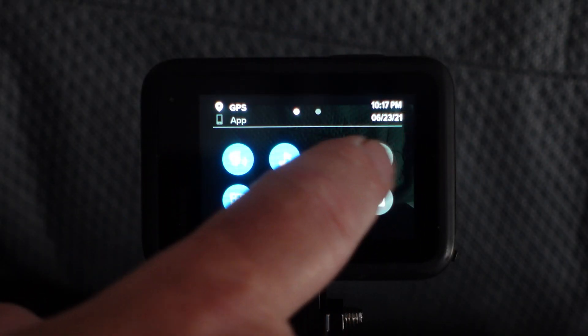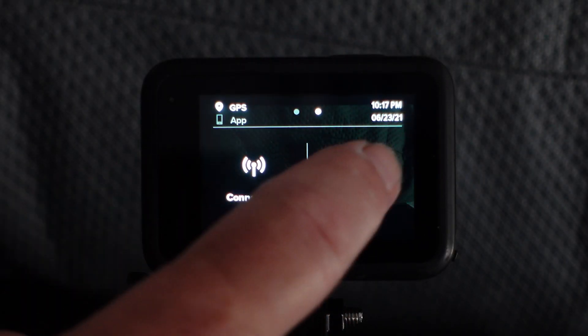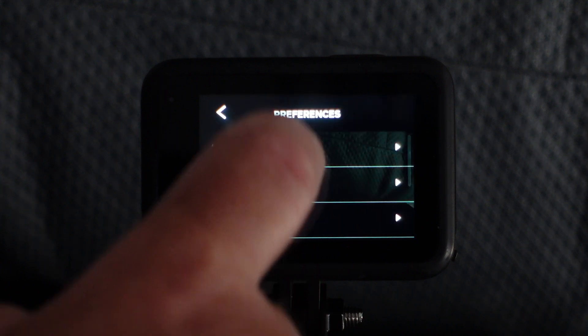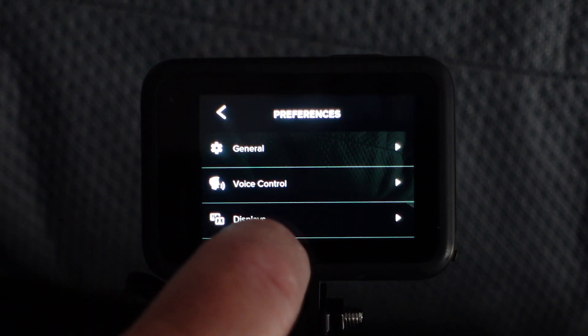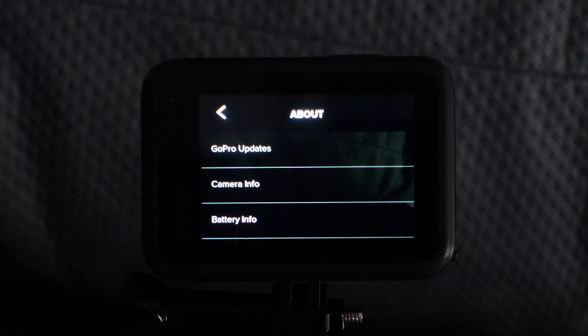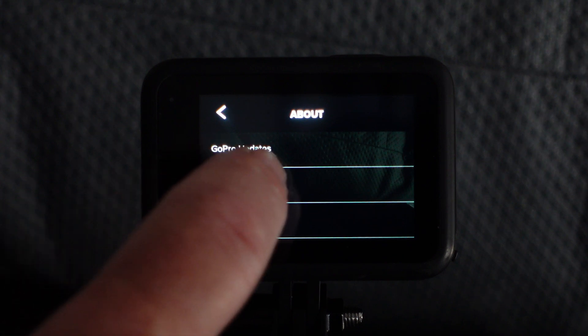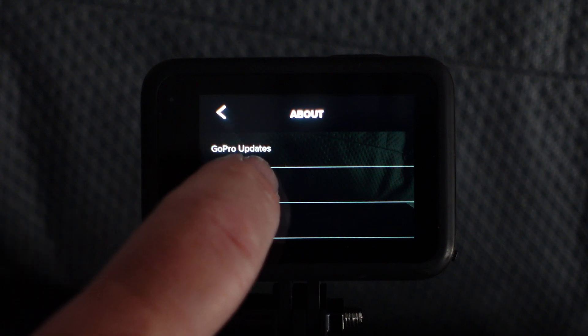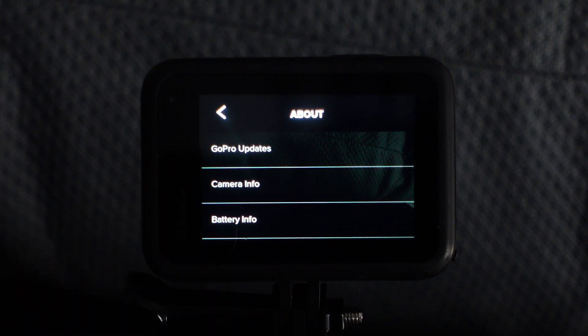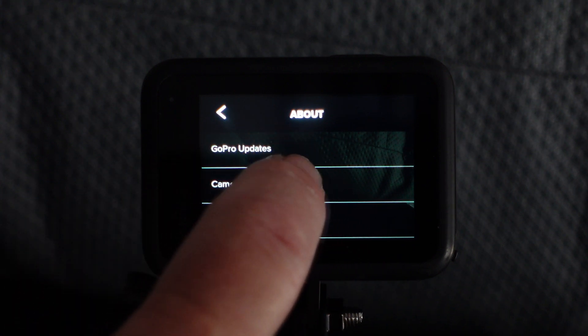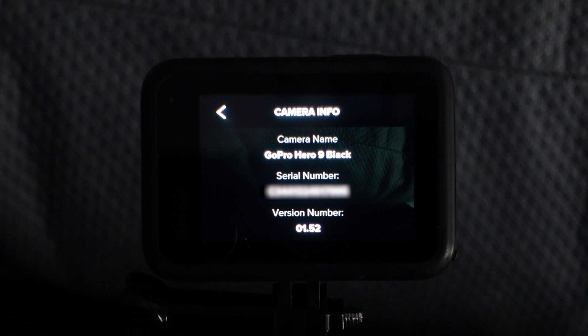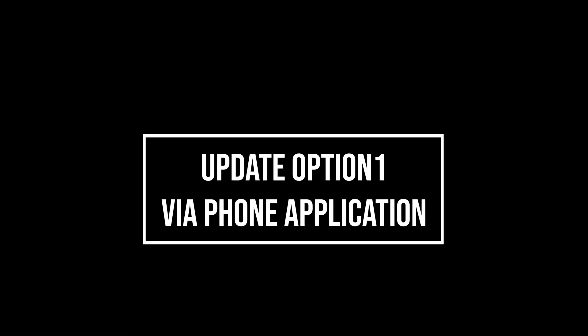So here I'm swiping down and swiping to the left, selecting preferences, scrolling up and selecting about, then selecting camera info. Here we can see the version on my camera is version 1.52.